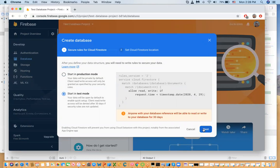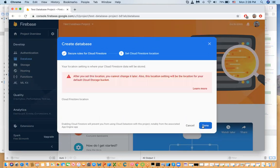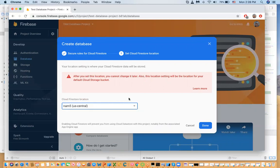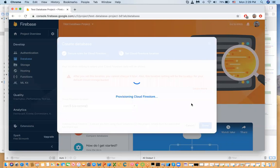I'll start in test mode and click next. Then you select the cloud region — once you select one you cannot change it. Think of it like AWS cloud services where you create buckets to store information. Click done and wait for the database to be created.